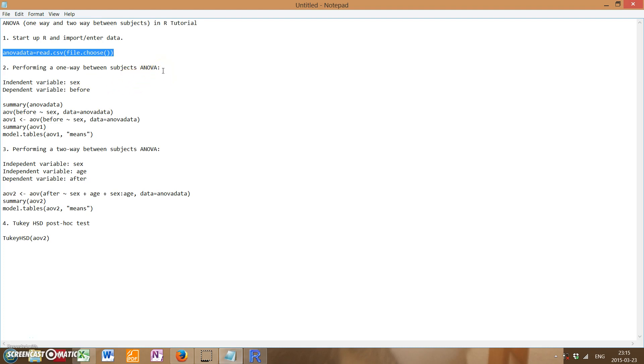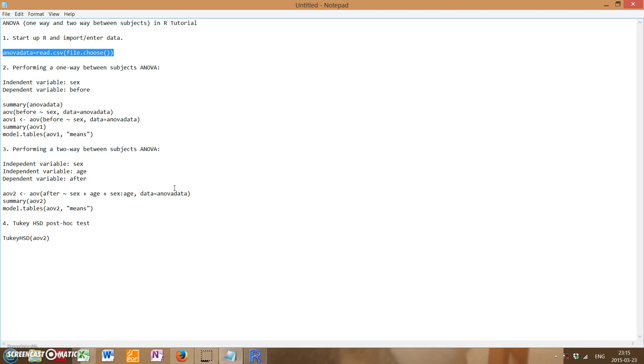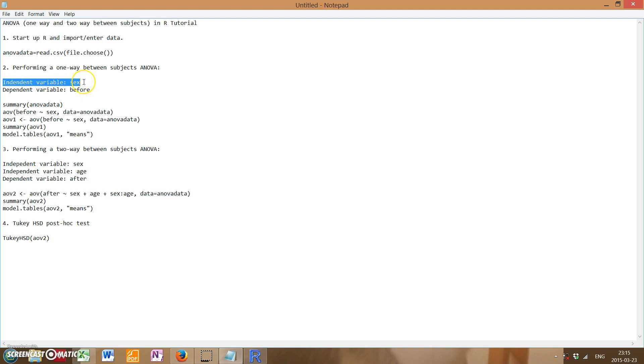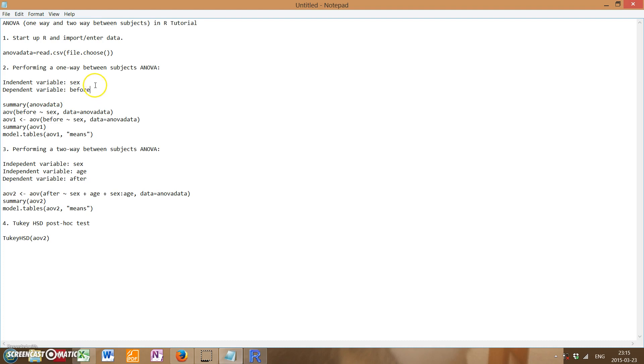Now that we have our data imported, let's start performing a one-way between subjects ANOVA. So, an ANOVA is essentially a way to find if there's a significant difference in three or more means. If you were to do an ANOVA for just two means, then that's just simply a t-test.